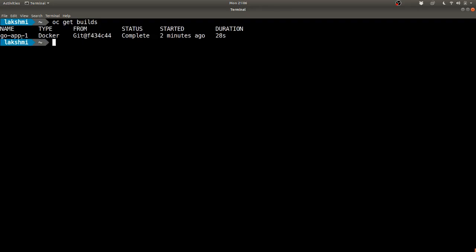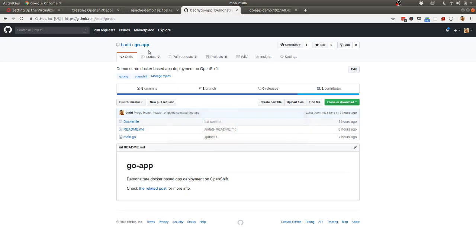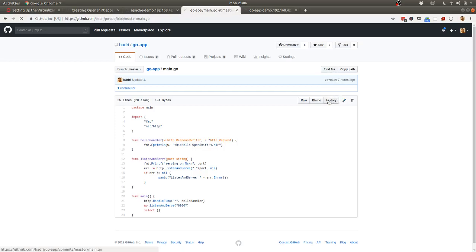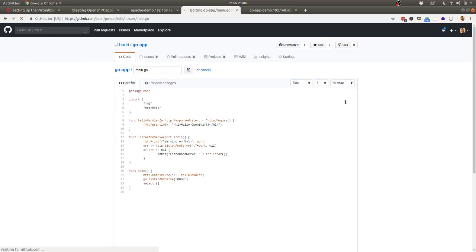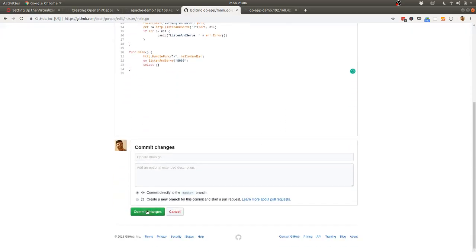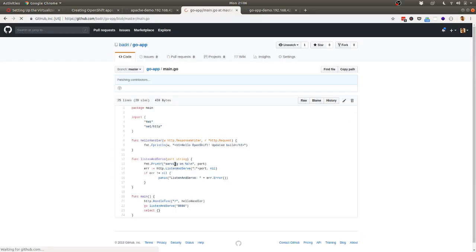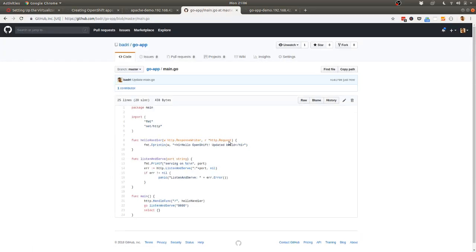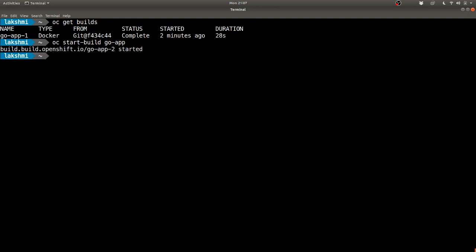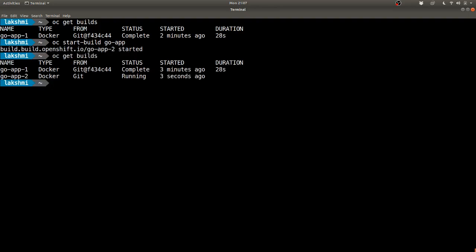Let's try to trigger a new build manually. Before that, we'll see how many builds have happened so far. There's only one build which happened when I created this app. Let's trigger one more build after changing the source code. Let me change it in line. Now I made a small change. The way you trigger a build is oc start-build, followed by the name of the build config.